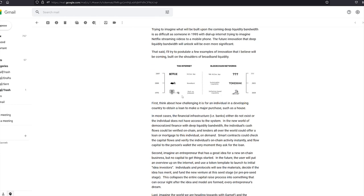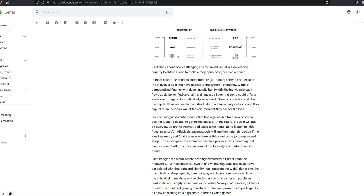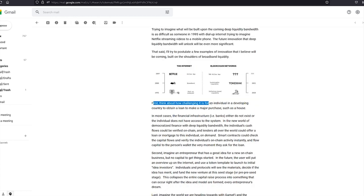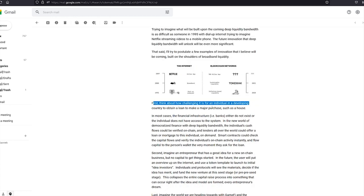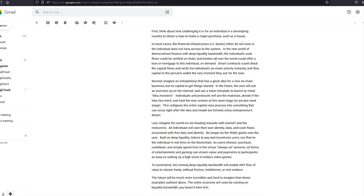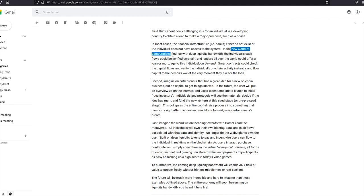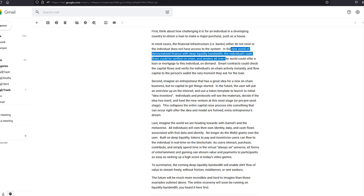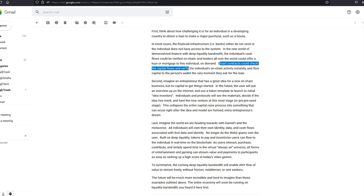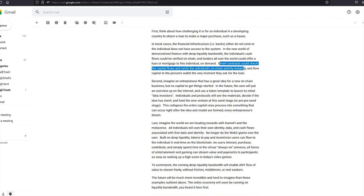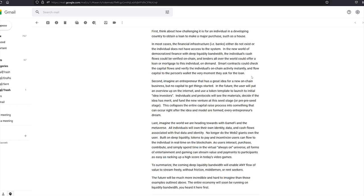One example that stuck out for me was when they were talking about loans. First, think about how challenging it is for an individual in a developing country to obtain a loan to buy a house. In most cases, the banks either do not exist or the individual does not have access to the system. In the new world of democratized finance with deep liquidity bandwidth, the individual's cash flows could be verified on chain and lenders all over the world could offer a loan or mortgage to this individual on demand. Smart contracts could check the capital flows and verify the individual's on chain activity instantly and flow capital to the person's wallet the very moment they ask for the loan. So that's just one application of having a system where liquidity is solved.